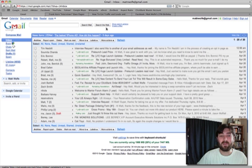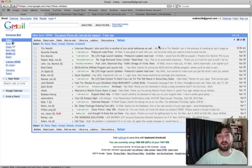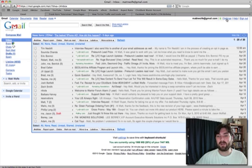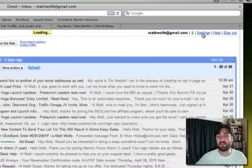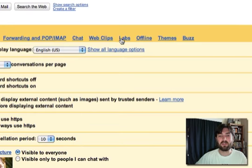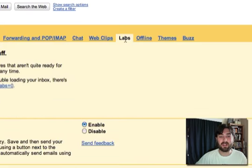Right now, I've already got it installed, but I'll show you how to do it. It's something called canned responses. What you're going to do is come into your Gmail, go up to Settings, come over to this tab that says Labs, and click on the Labs tab.